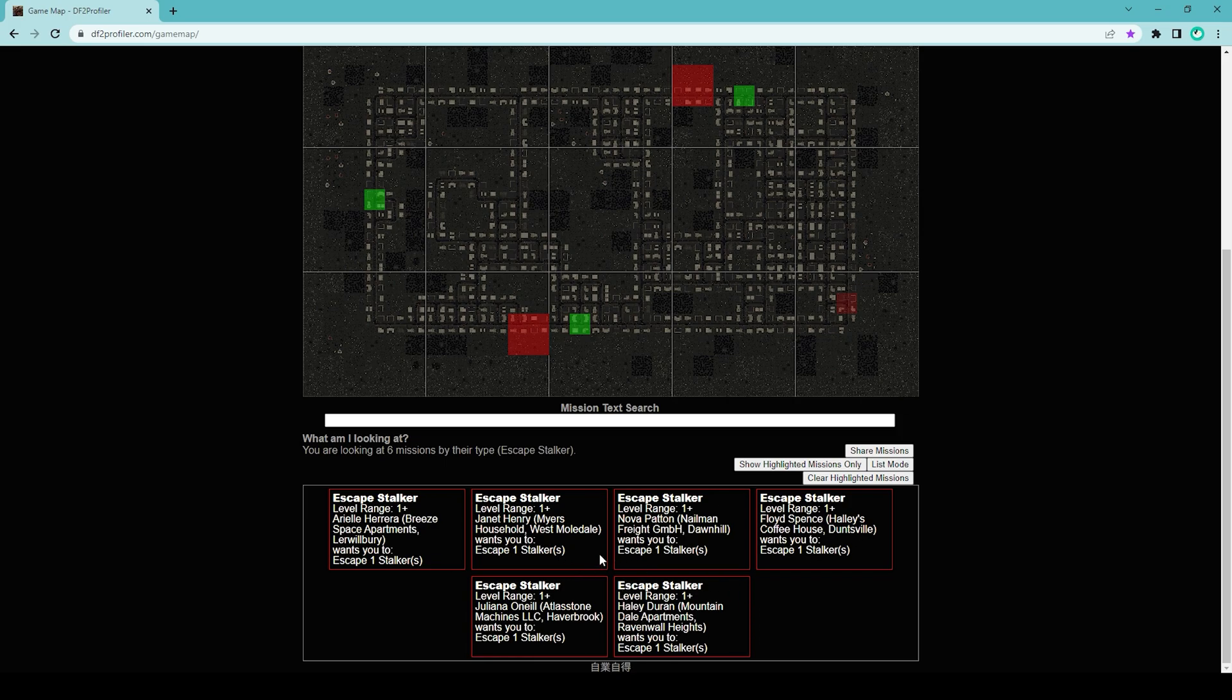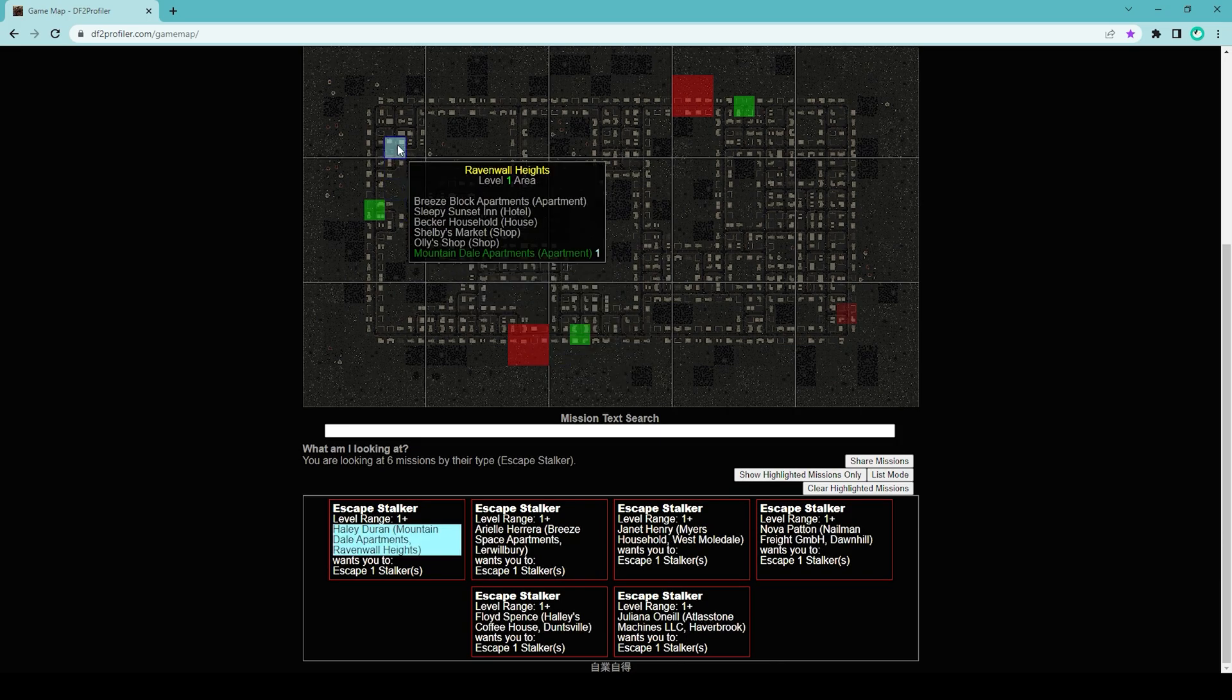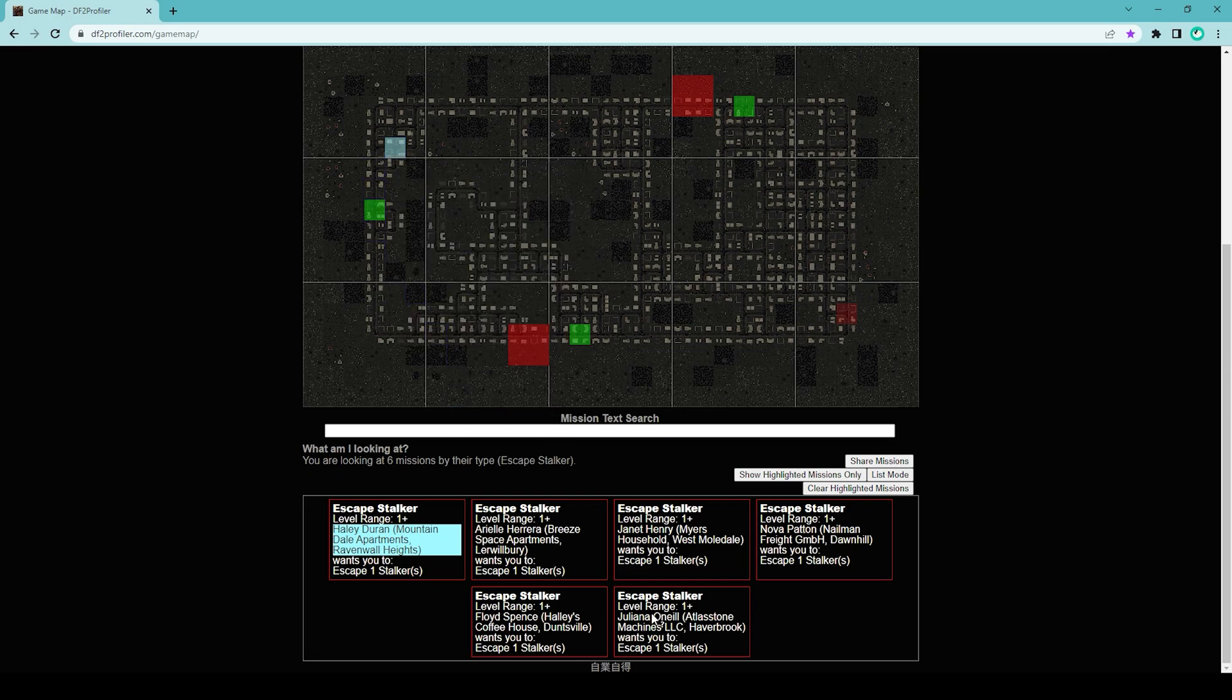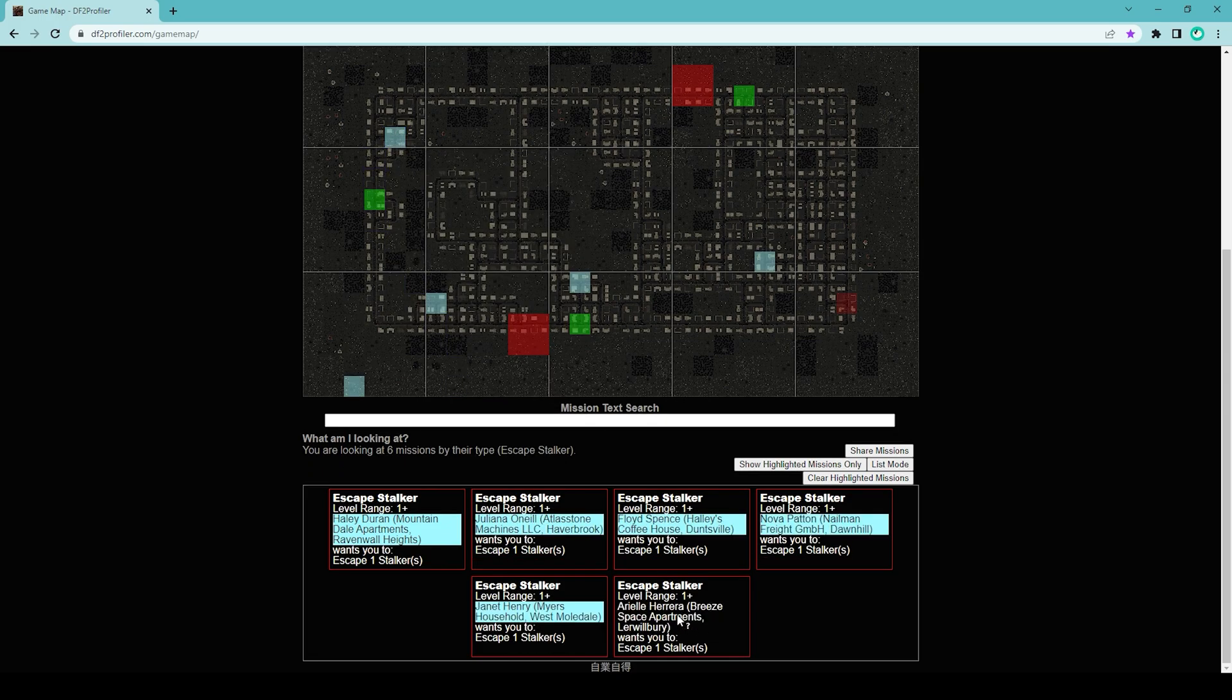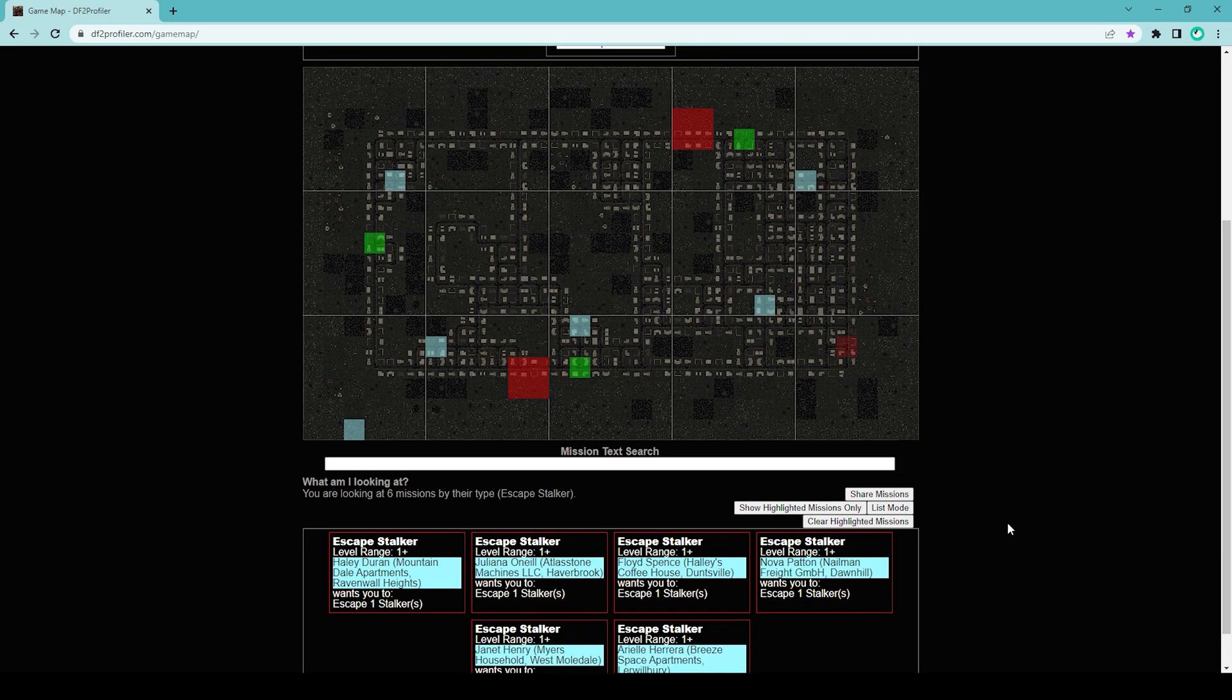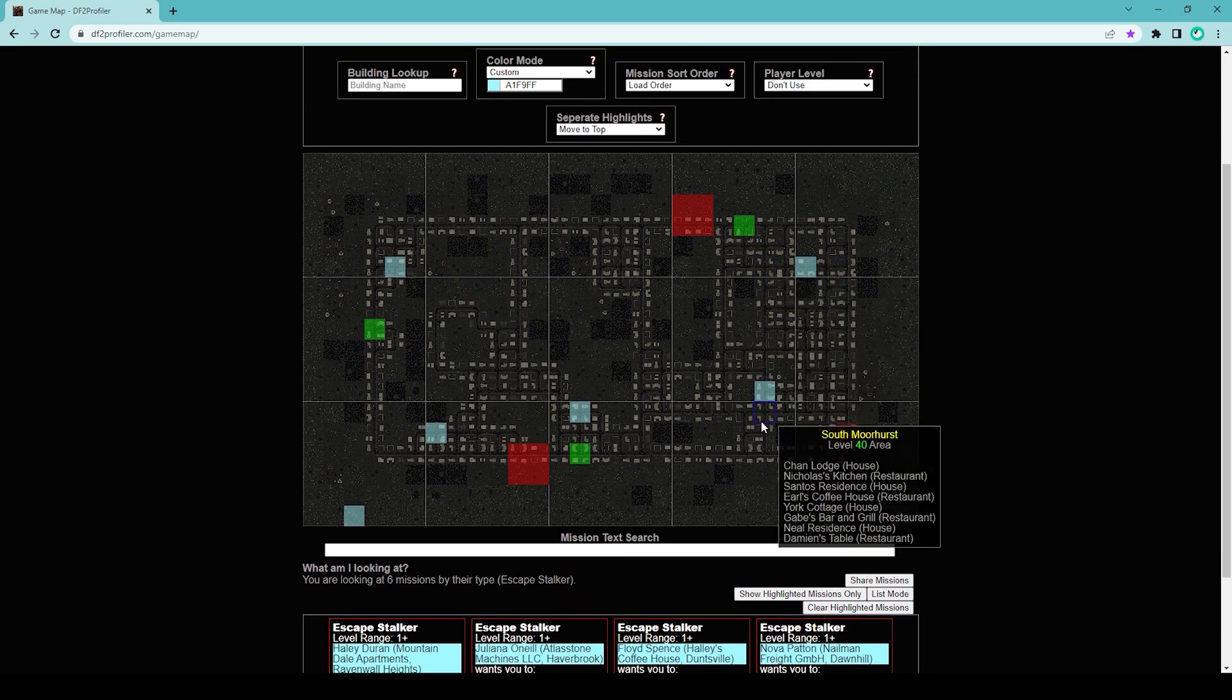What you have to do is you have to click on one of these boxes to highlight the location of that mission. Let's say this one: it says Hayley Duran in Mountain Dale Apartments in Ravenwall Heights wants you to escape one stalker. As soon as you see that small question mark near your mouse pointer, you click it, and then it will highlight the square on the map.